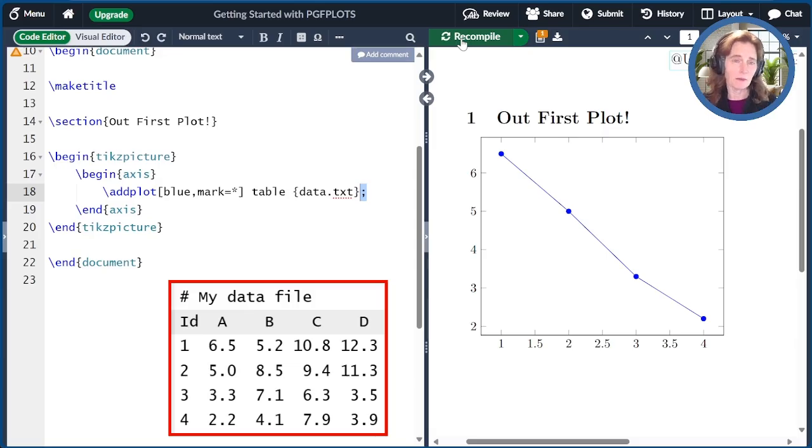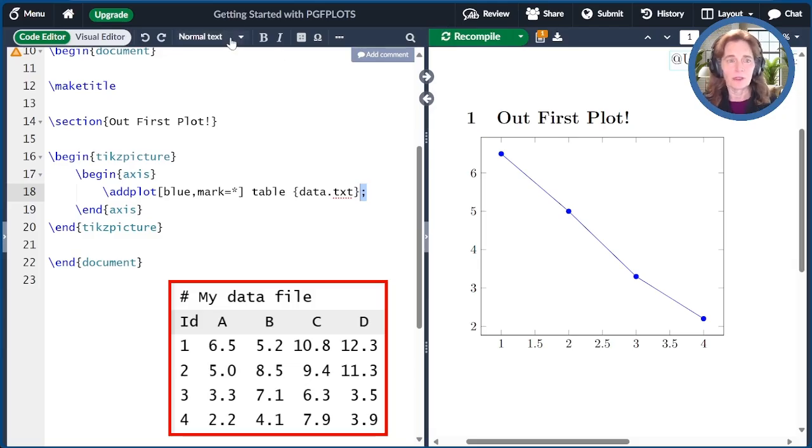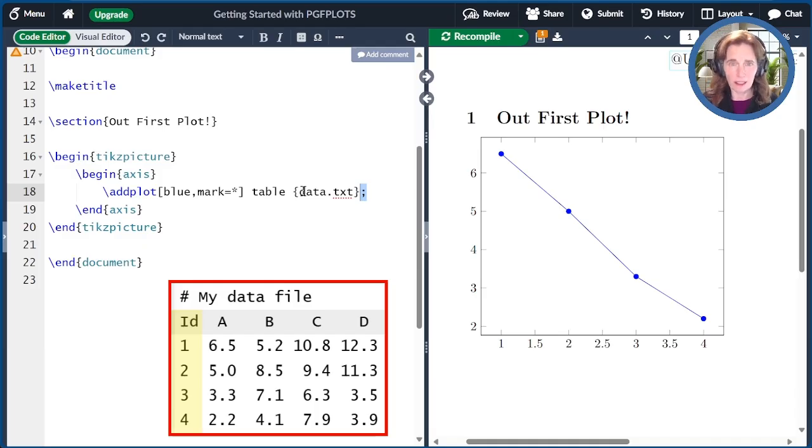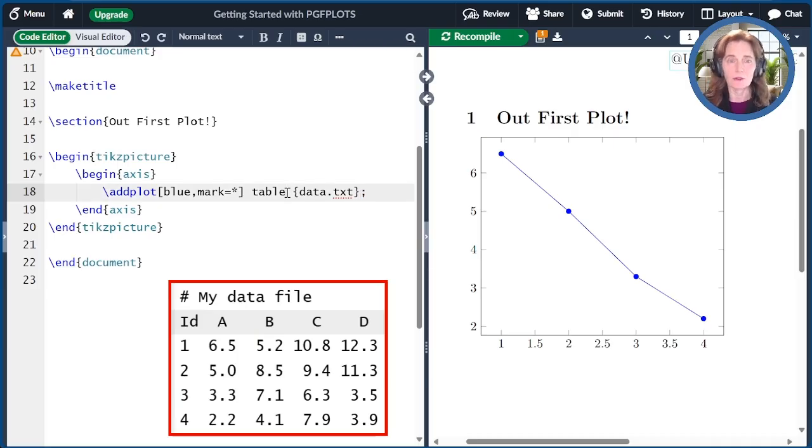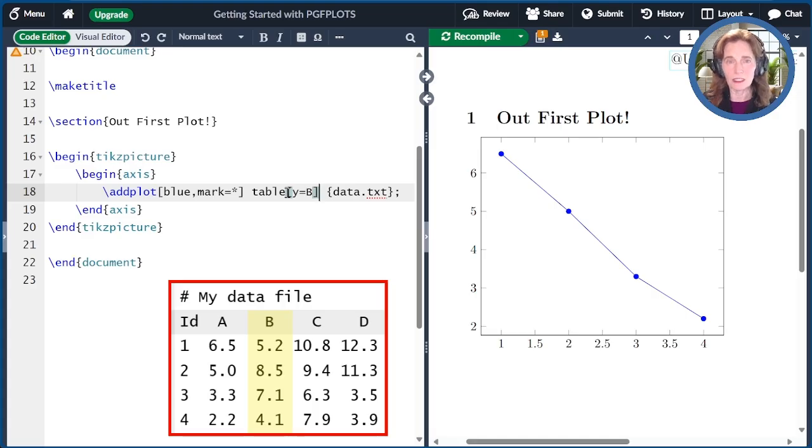By default, the first column of data.txt is our x-coordinates, and the second column is our y-coordinates. We can, of course, change that by adding options to table. So here I'll put y equals b. That will say to use the b column rather than using the a column as our y-coordinates.